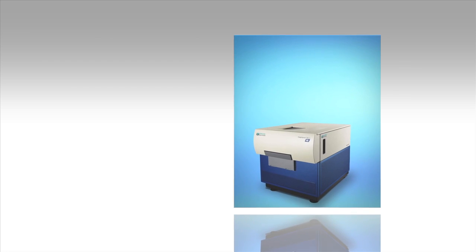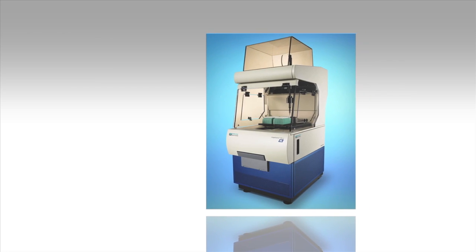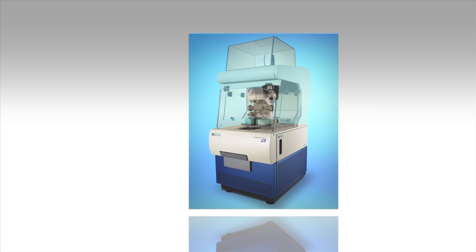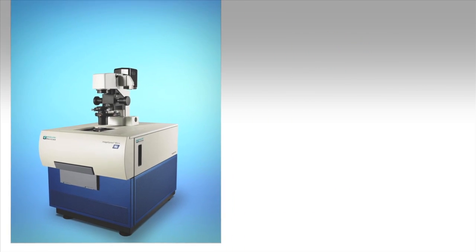There you have it, a complete solution to accelerate your high-content screening and analysis workflow with the Image Express Micro system and Meta Express and Acquite Express software programs.